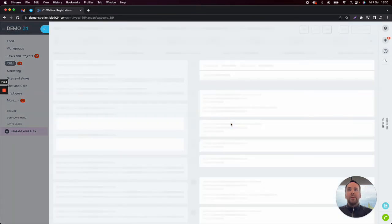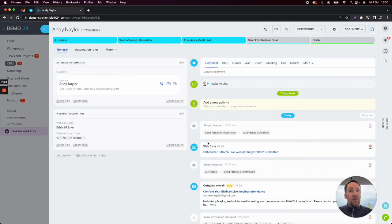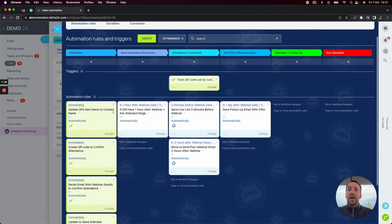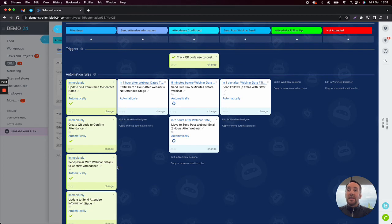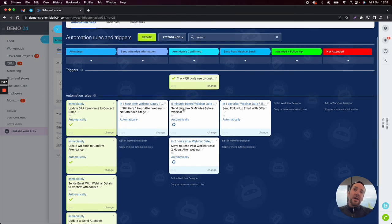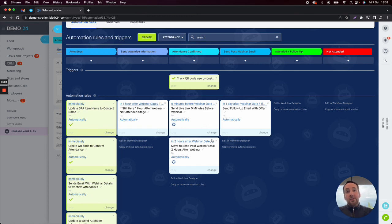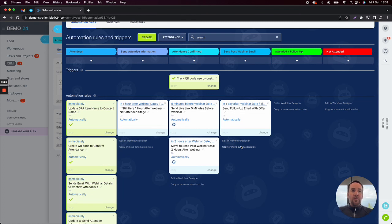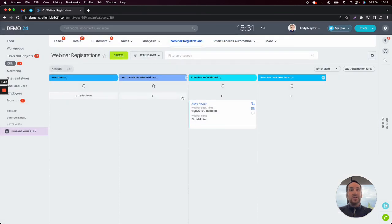If I click into that, we'll be able to see inside the automation rules the information that has been sent out and submitted, and also the automation rules that have been actioned. You can see all of the blocks that have got a green tick have been actioned. It's noted that this attendee has scanned the QR code. Now we're waiting for five minutes before the webinar date and time to send the live link using an email automation rule block. Two hours after the webinar, it's automatically going to move the attendee to the send post-webinar email, which will be customised for that particular attendee. That's just one use case example of using the QR code in a real scenario.